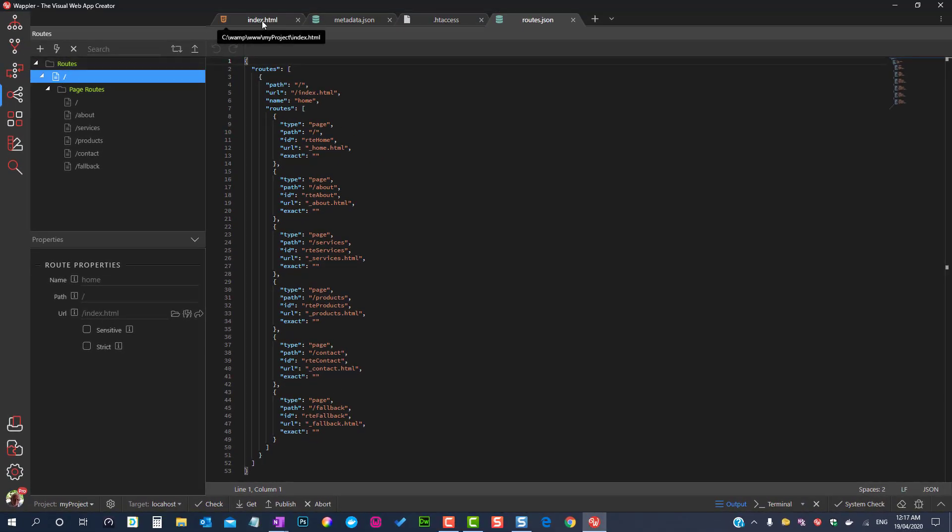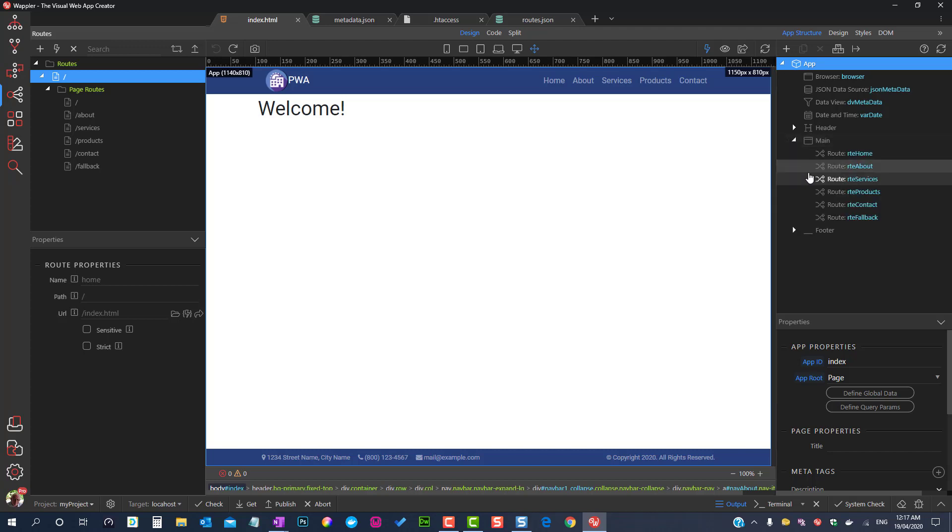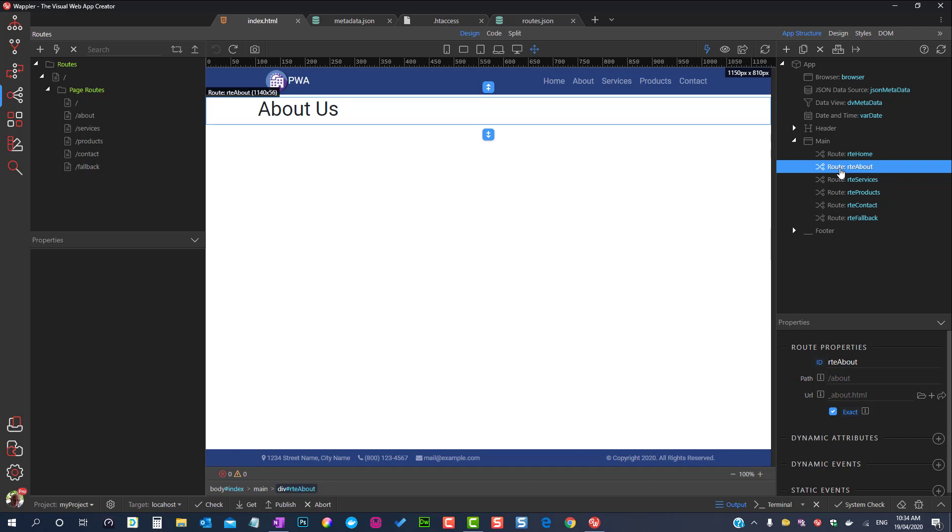The last part of the routing system can be found on the client side of Wappler. For this boilerplate, the page routes can be found within the main element.